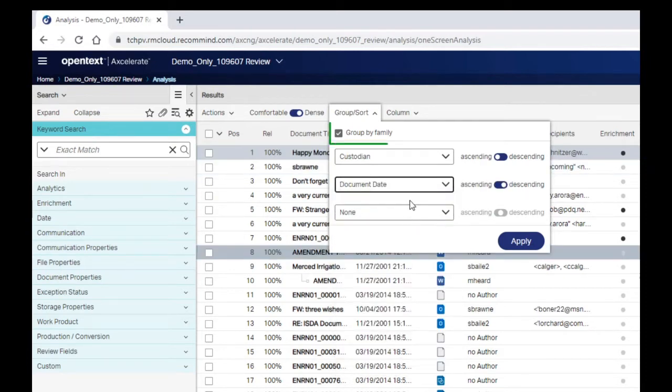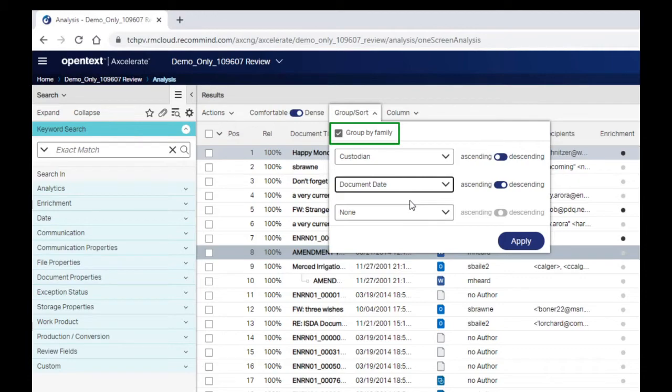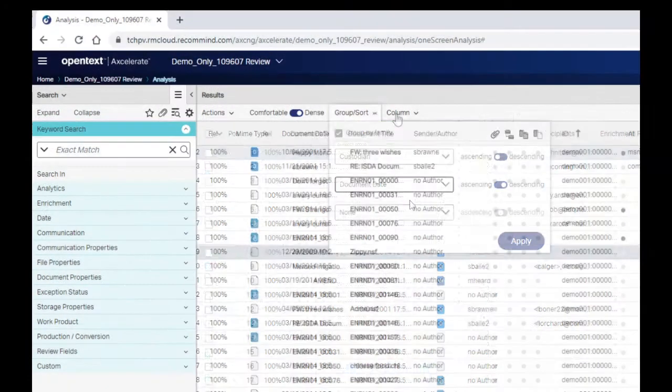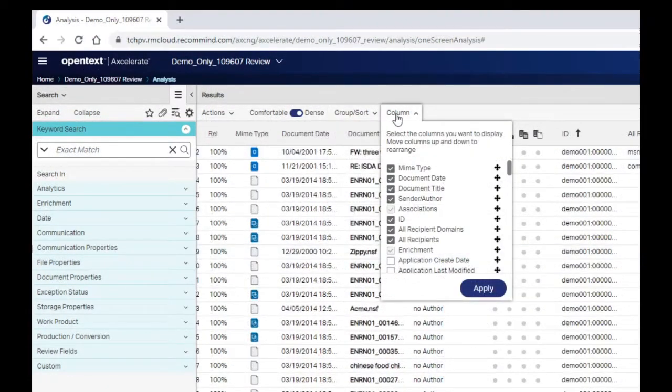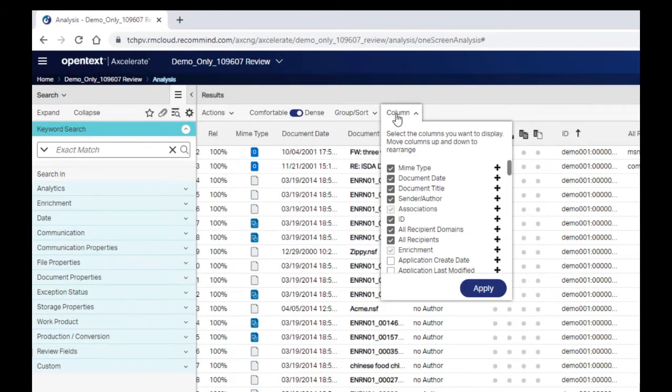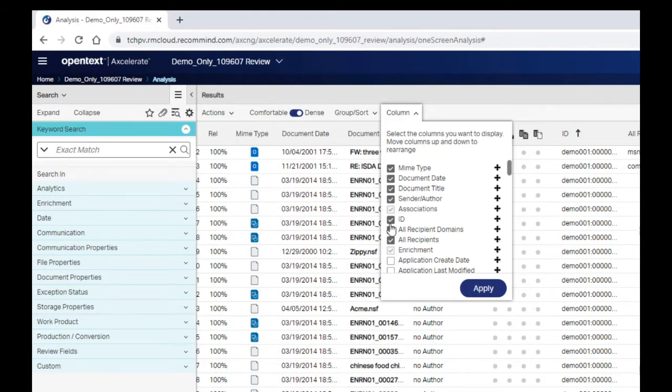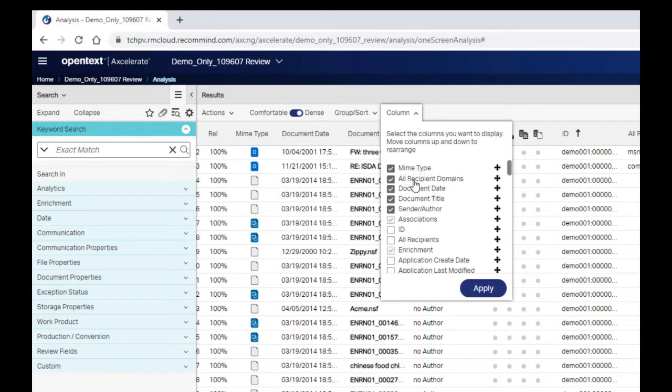Group by family is turned on by default. This option automatically sorts your results list so that parent documents are followed by their attachment documents. The column menu allows you to modify which fields you display as columns in the results list. Any changes made are persistent and will remain the next time you log in. These columns can be customized for each case independently. Simply select or deselect the fields you wish to display and reposition the columns by clicking and dragging the column names.